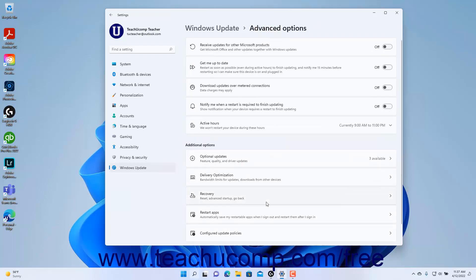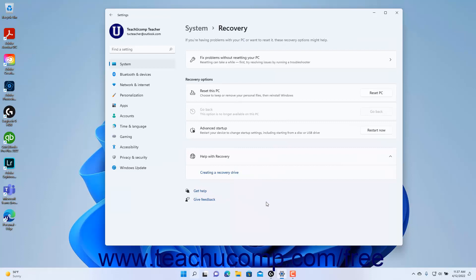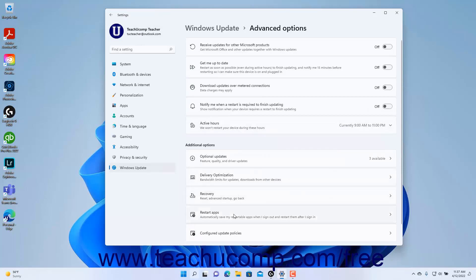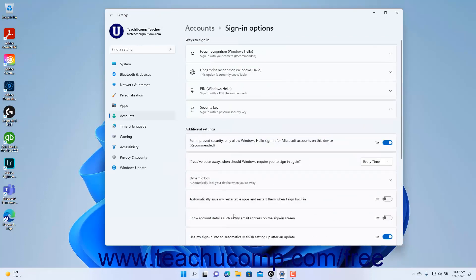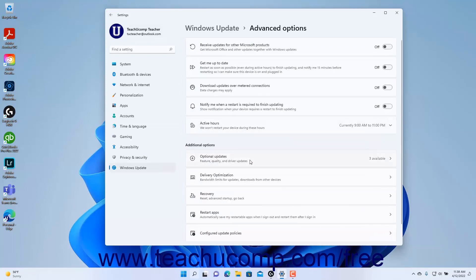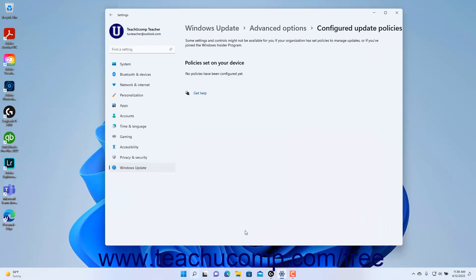Clicking the Recovery setting button under the Additional Options section in the Advanced Options page takes you to the Recovery Settings of the System Settings as previously discussed. Alternatively, clicking the Restart Apps setting button takes you to the Sign-in Options settings of the Account Settings as previously discussed. To return to the Advanced Options page if you visit either settings page, click the Back Arrow button in the upper left corner. To view any Windows Update policies configured by your organization or the Windows Insider program, click the Configured Update Policies setting button under the Additional Options section. To close the Settings app window when finished, click the X button in its upper right corner.